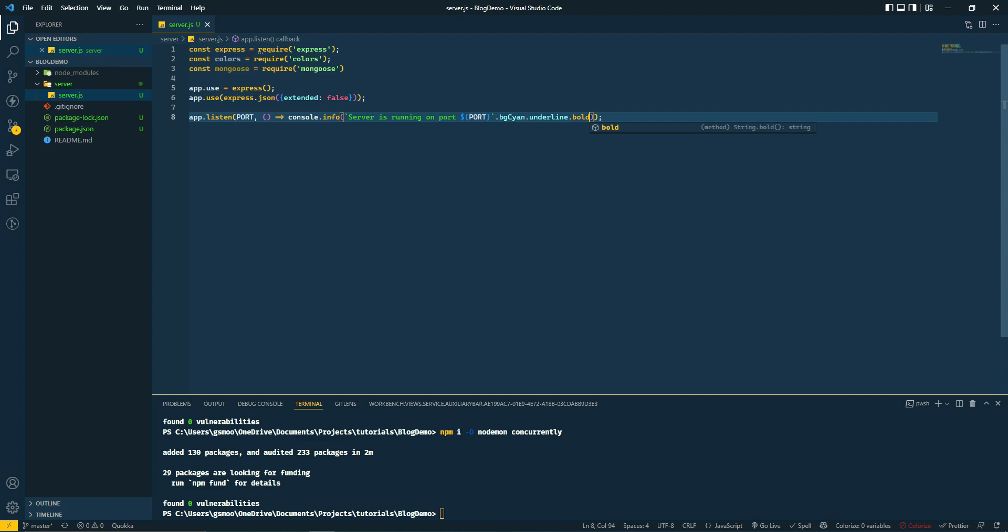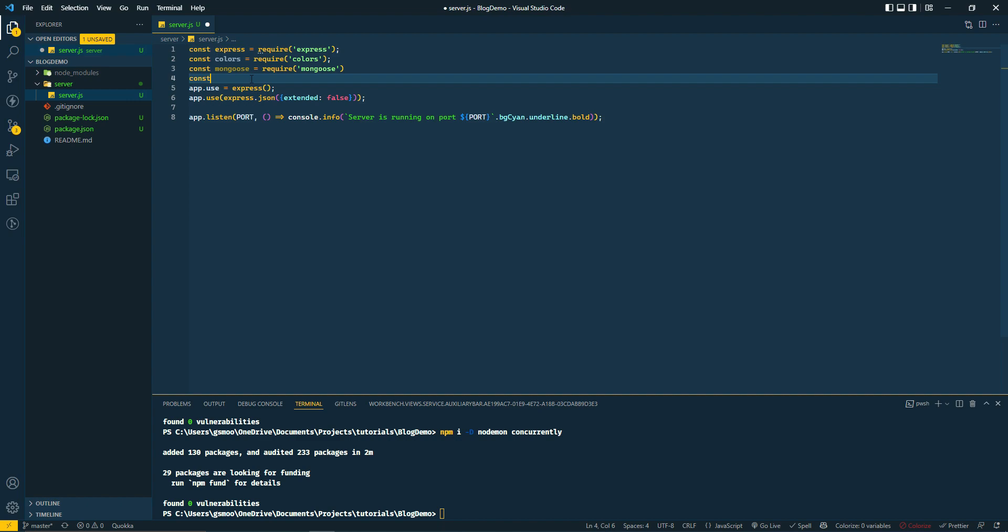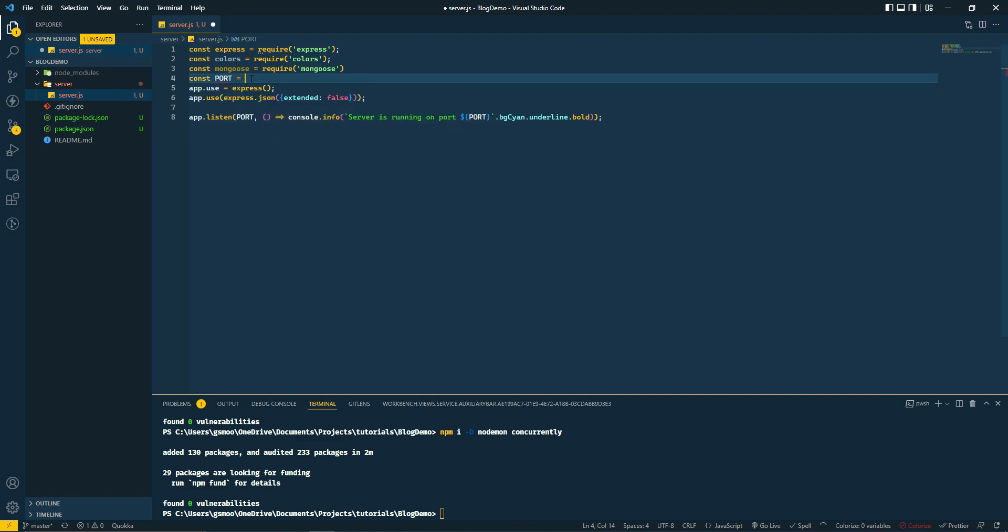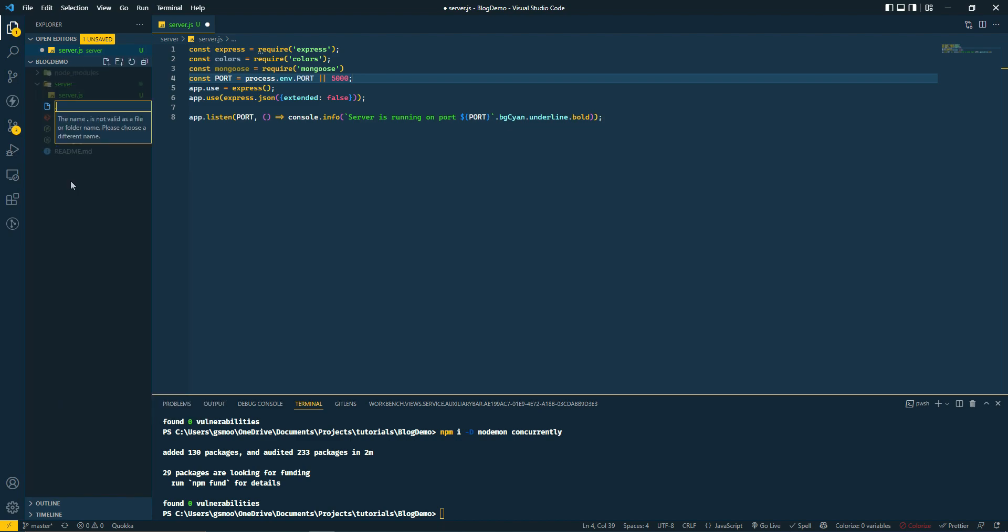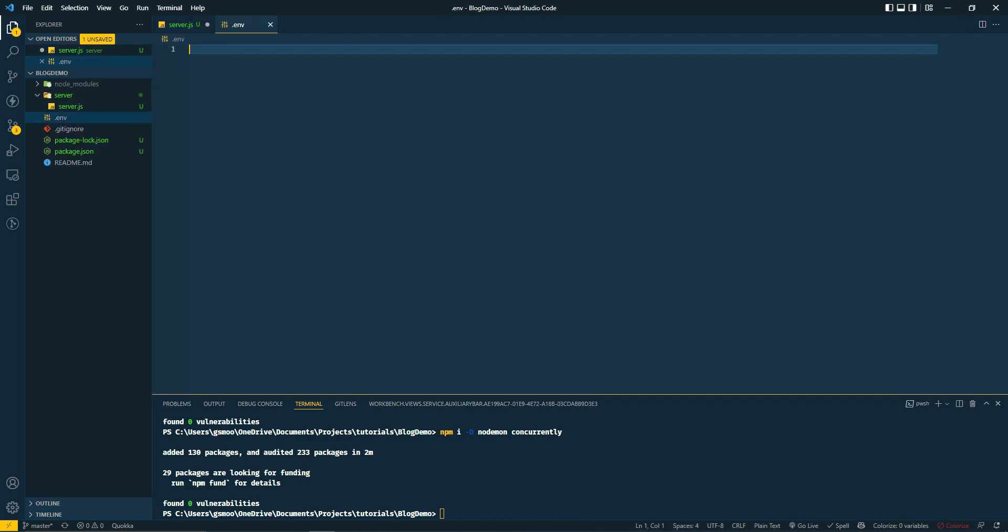We're going to give it a background cyan, underline, and bold. The port we don't have yet, so let's do const port equal to process.env.port or 5000.